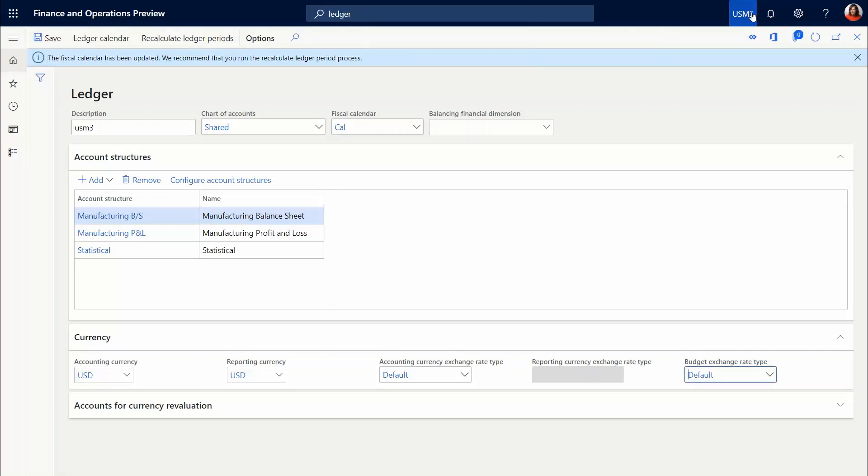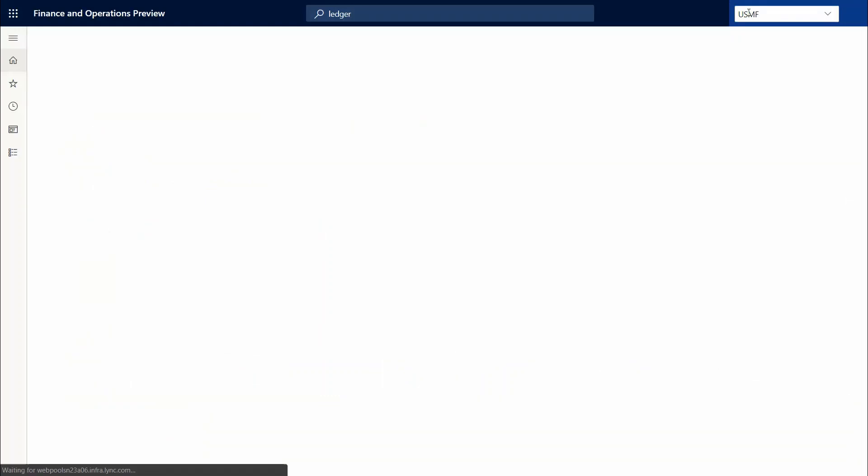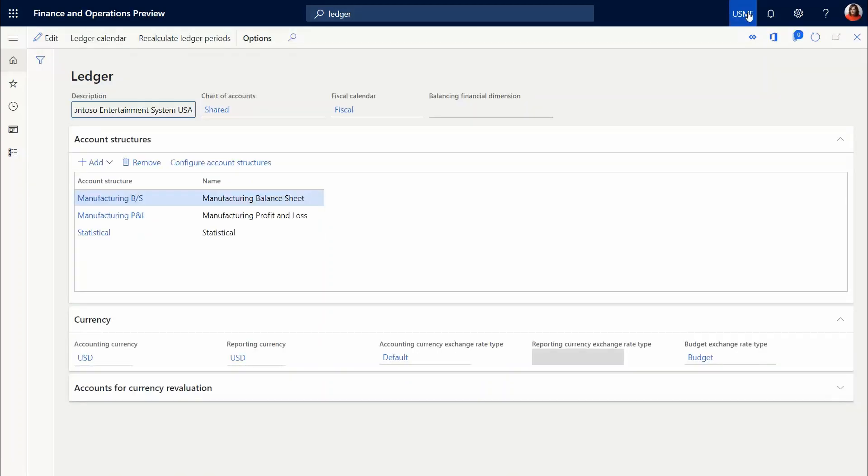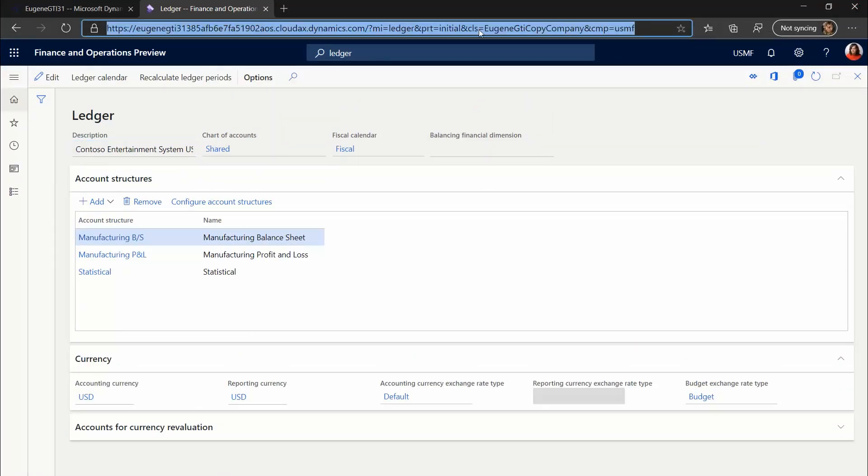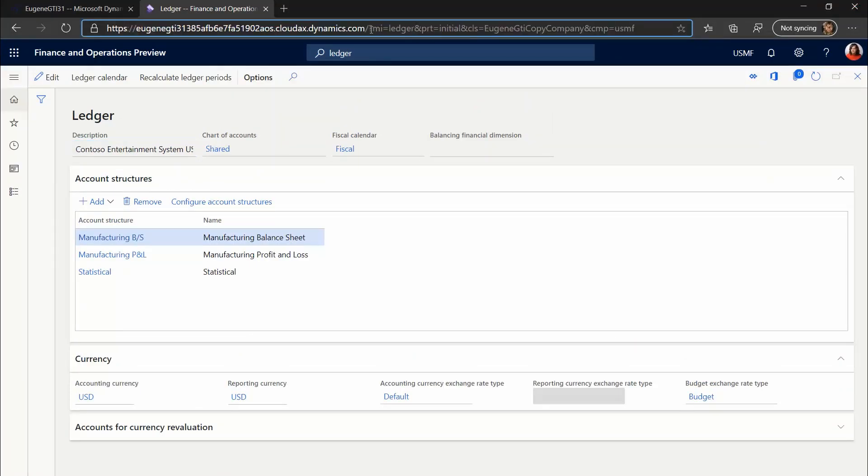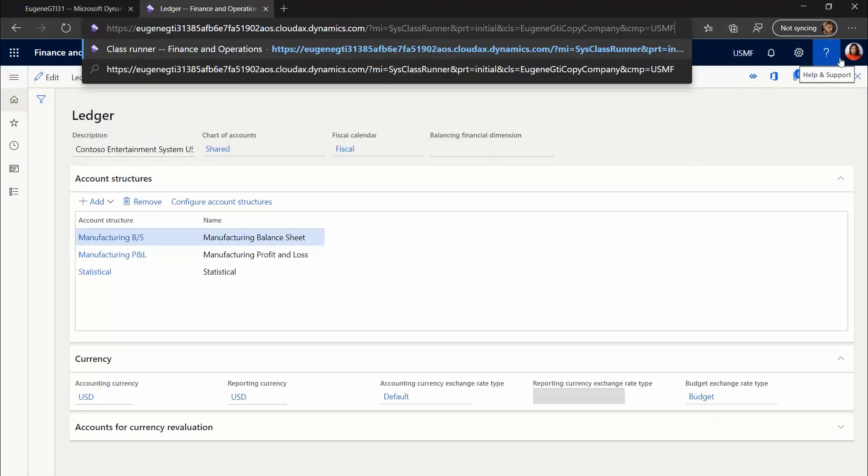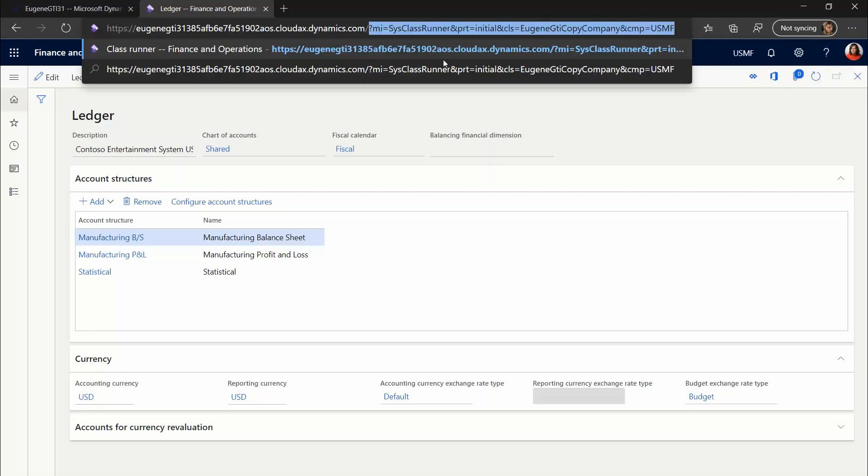And we're going to add an interesting thing. Just in case, switch back to the USMF, to the source company. So here you'll need to paste the phrase from the description. This is what you need: the menu item, the class runner, and the name of the class.